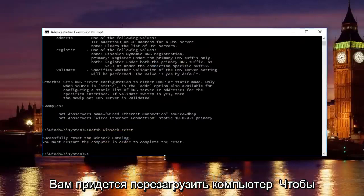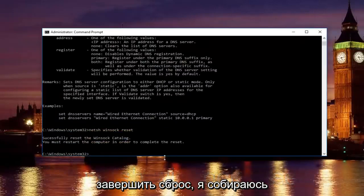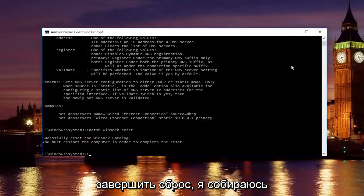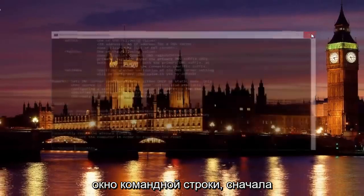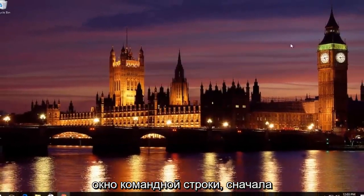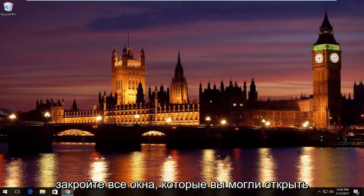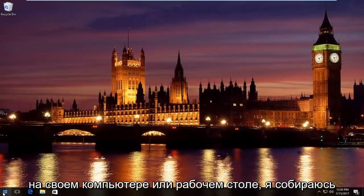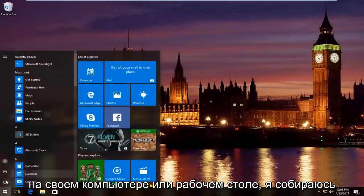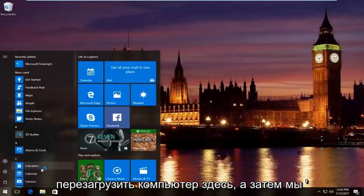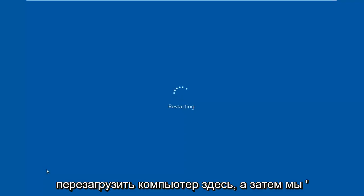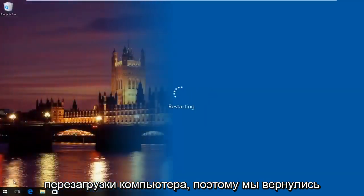Please know you're going to have to restart your computer in order to complete the reset. I'm going to restart my computer here by closing out the command prompt window first. Close out of any windows you might have open on your computer or desktop. I'm going to restart the computer here.